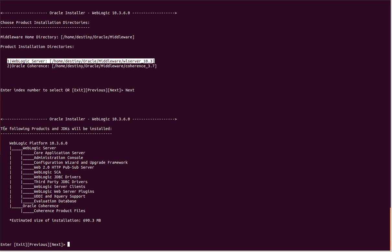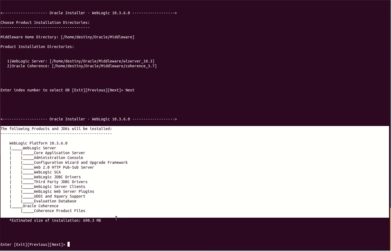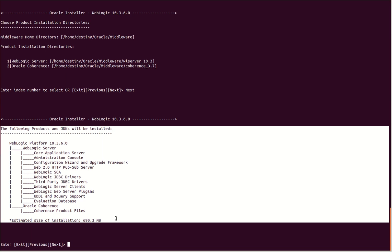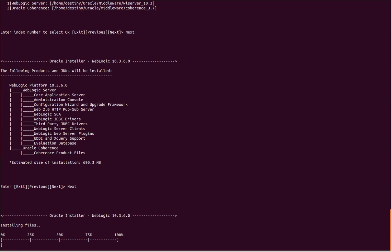The following products and JDKs will be installed. This is a basic summary of what's going to be installed. Next. This is the installation—let's wait for it to complete.